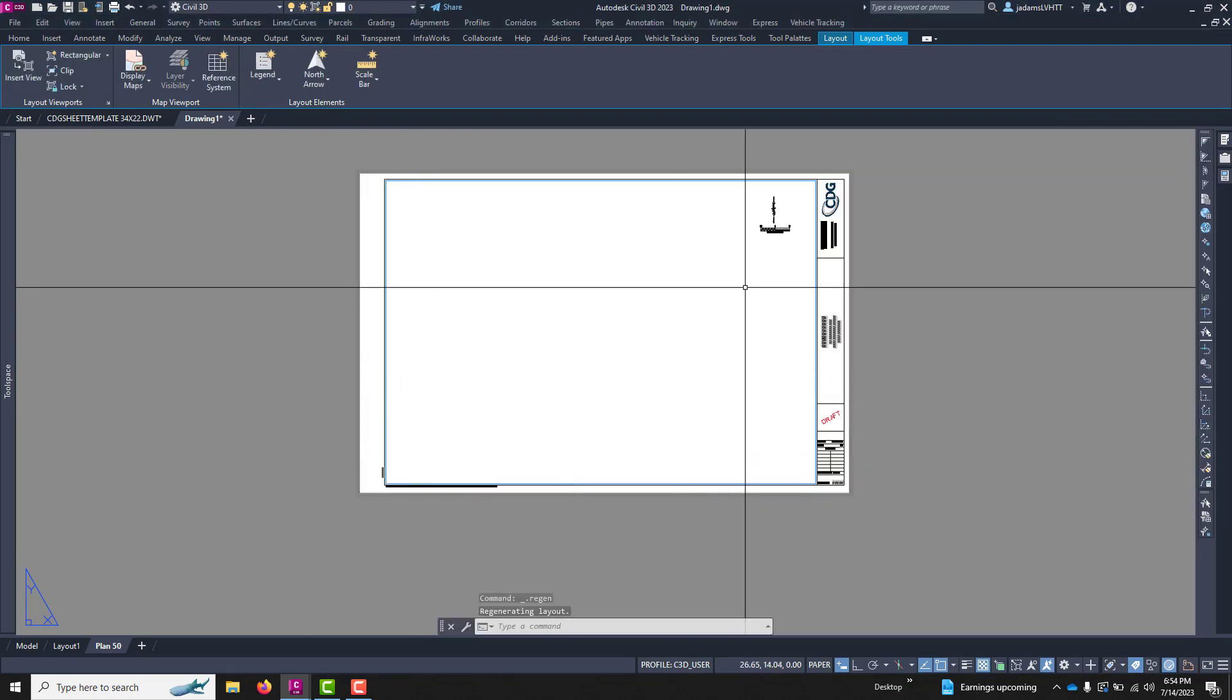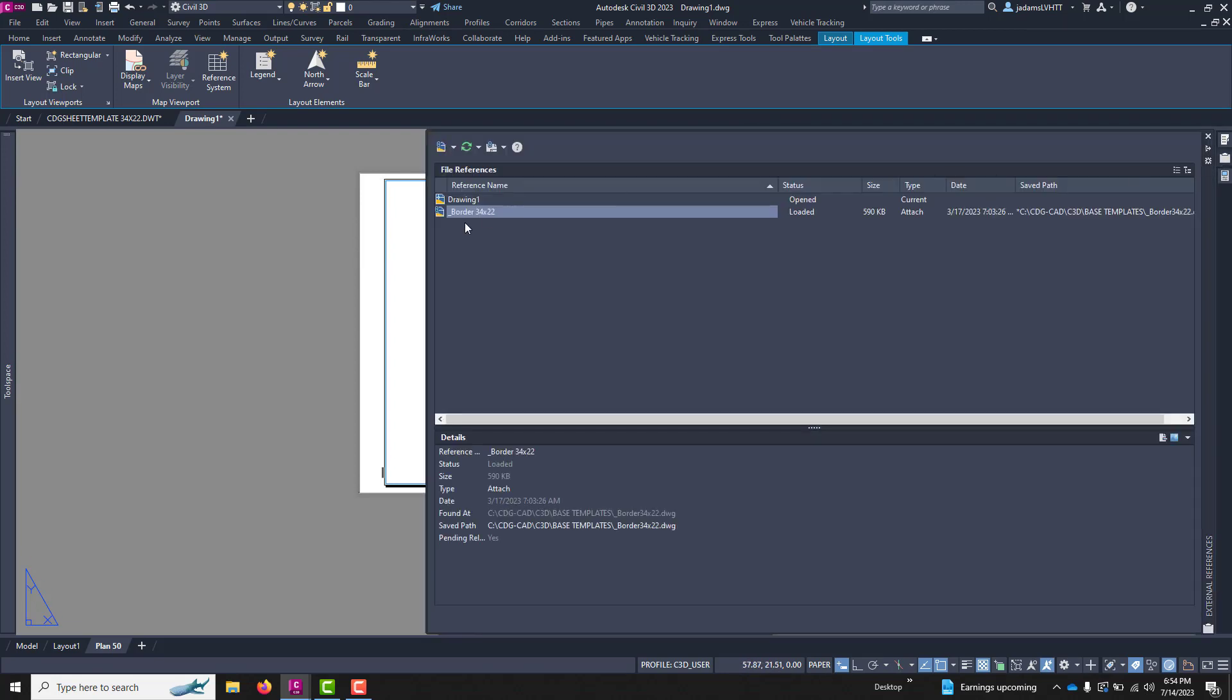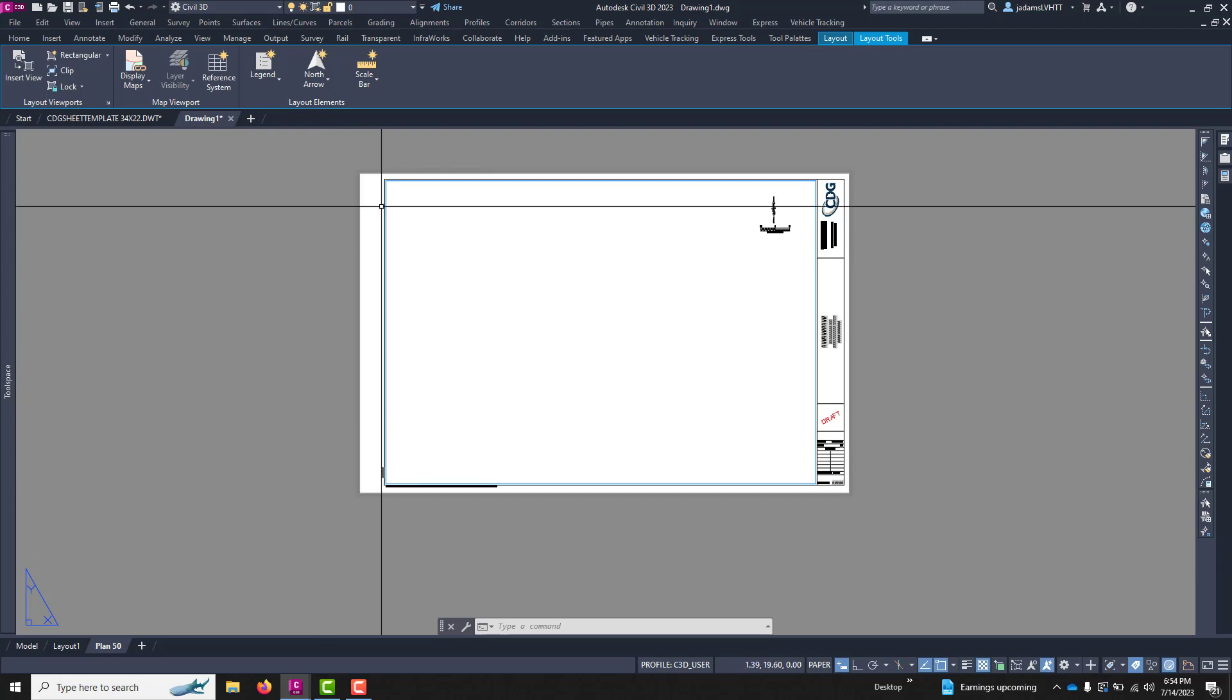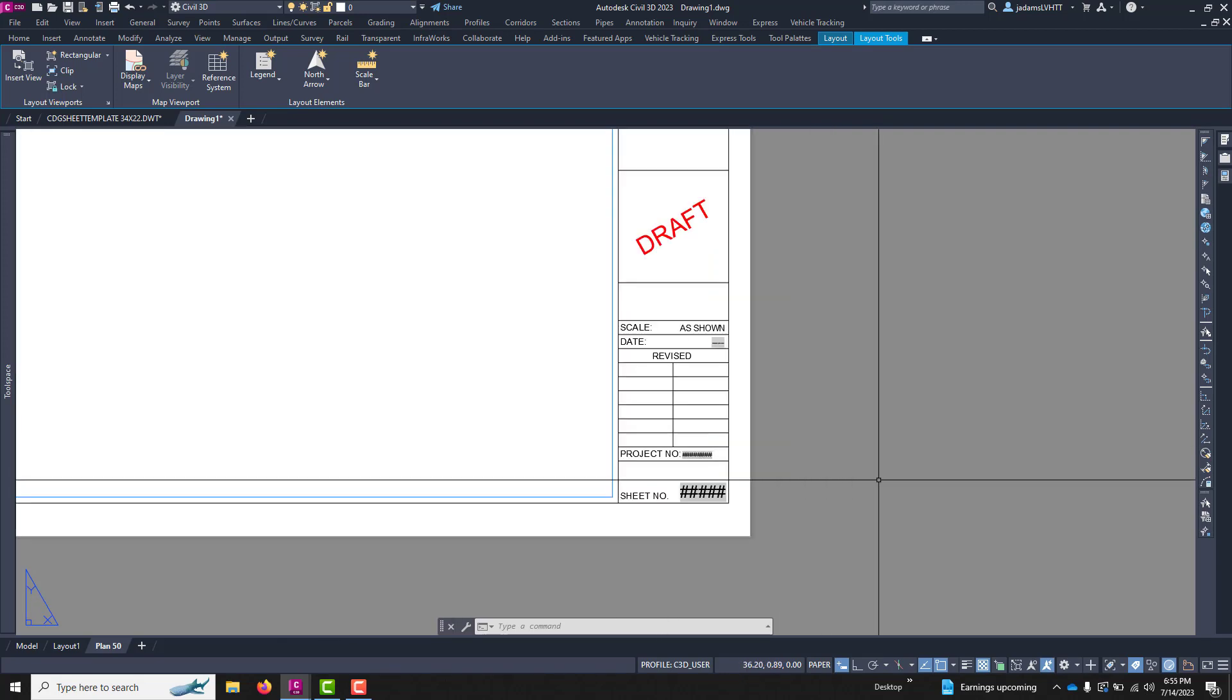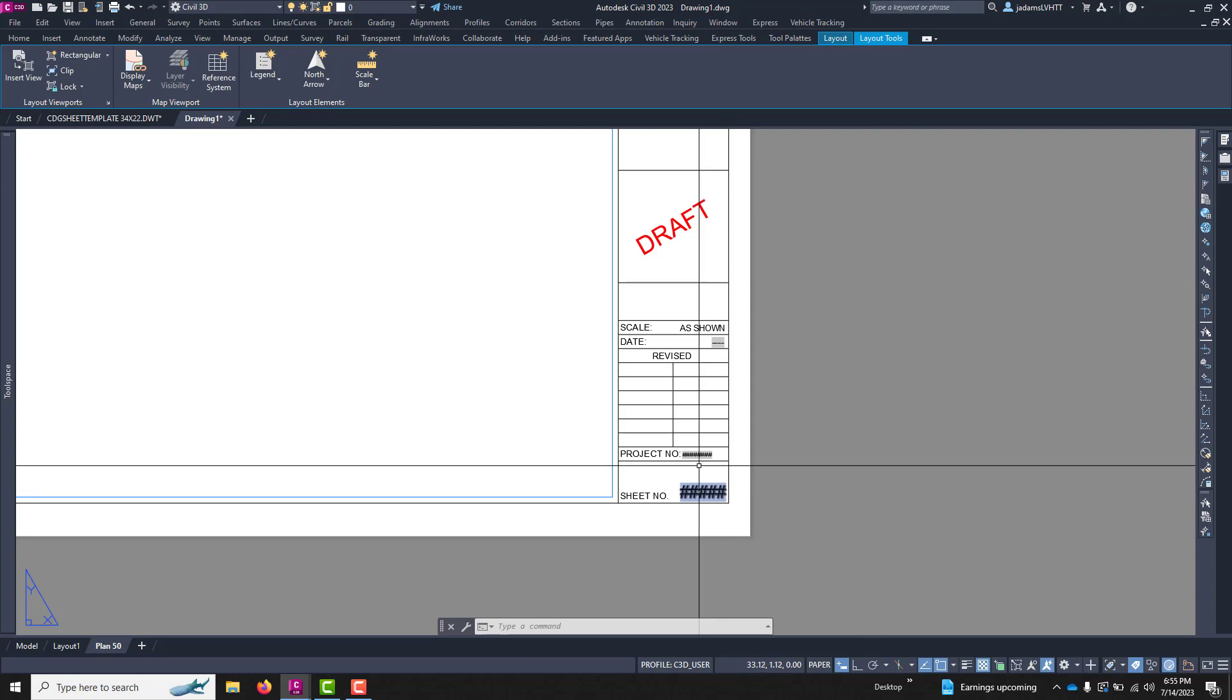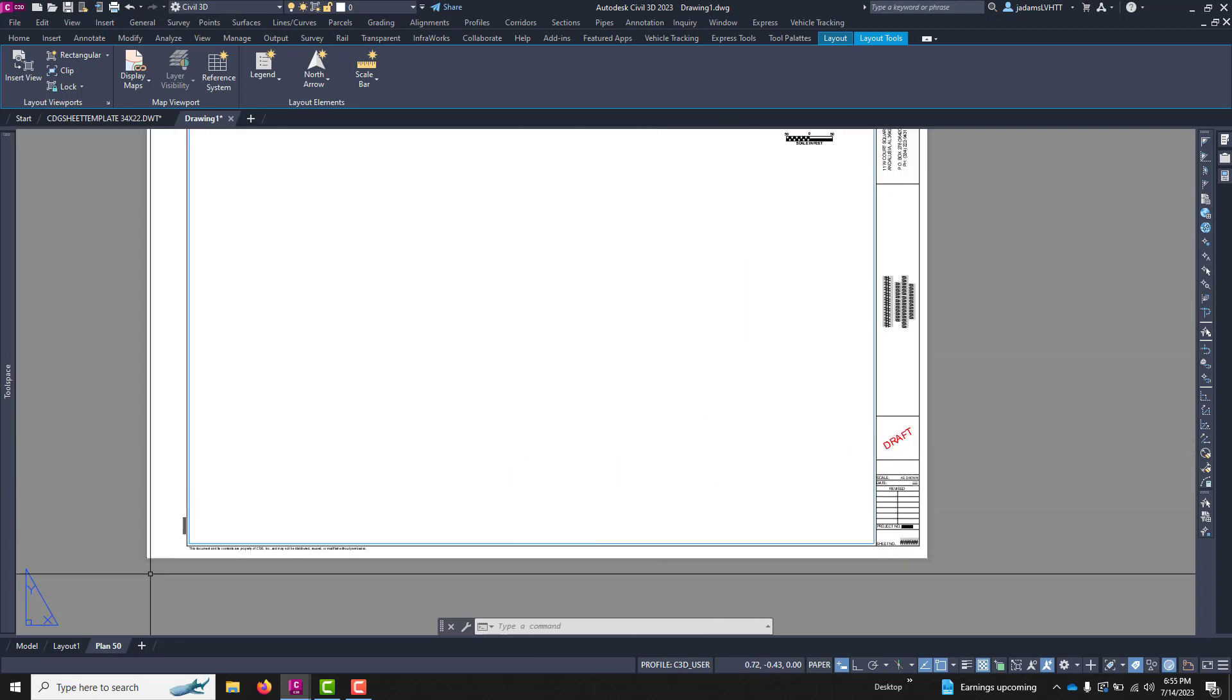And there we go. It brought in the XREF that I just fixed in the correct location, a layout of the appropriate paper size, the fields that I had in my template, and anything else that I had.